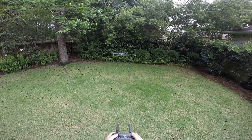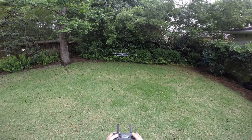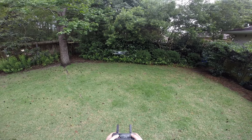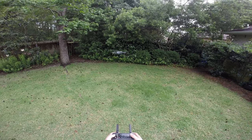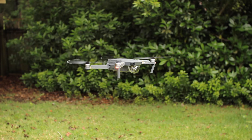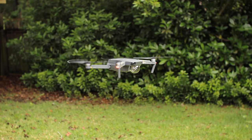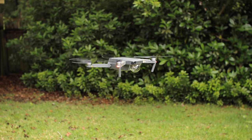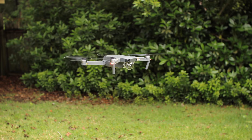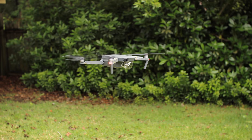Drones, like this quadcopter, have an array of sensors to help fly them. One of them is an accelerometer, which can work to keep the drone level even when I take my hands off the controls.